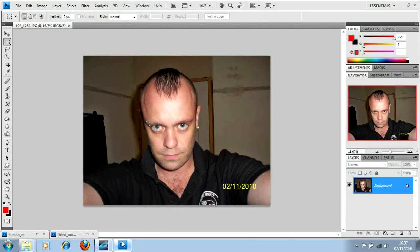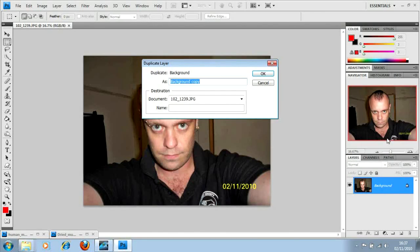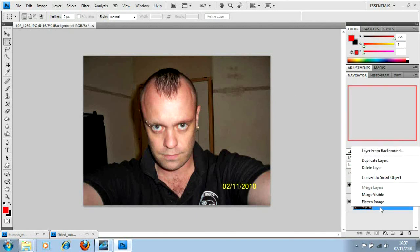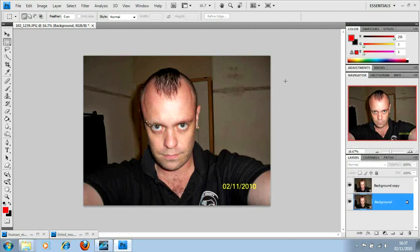Okay, so right here I have a picture of myself. First thing I'm going to do, just in case I go wrong or anything like that, I'm going to duplicate my background. All I did there was right click and click duplicate layer.